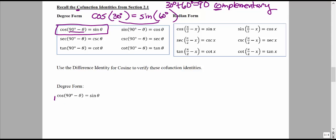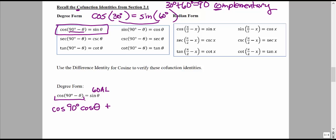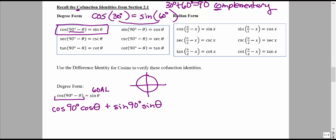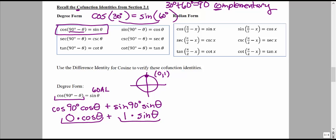We verify this identity by rewriting the left-hand side to match the right-hand side. Using the difference identity: cosine of the first angle (90°) times cosine of the second angle (θ), plus — since we're subtracting on the inside, we add on the outside — sine of the first angle times sine of the second angle. Cosine of 90° is 0, and sine of 90° is 1. So 0 times cosine θ plus 1 times sine θ gives sine θ, and we have arrived at our goal.